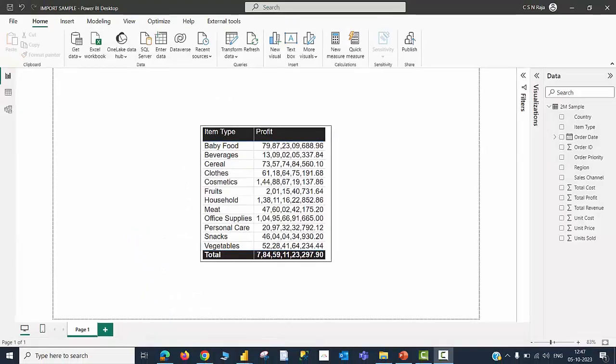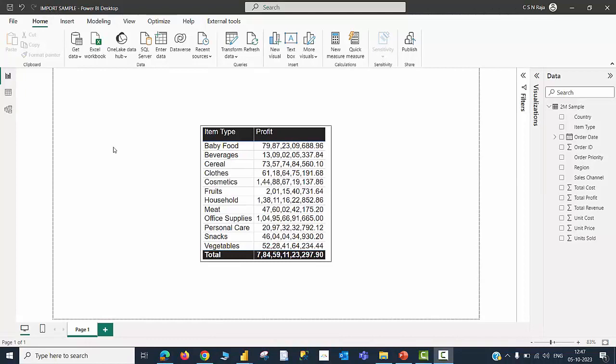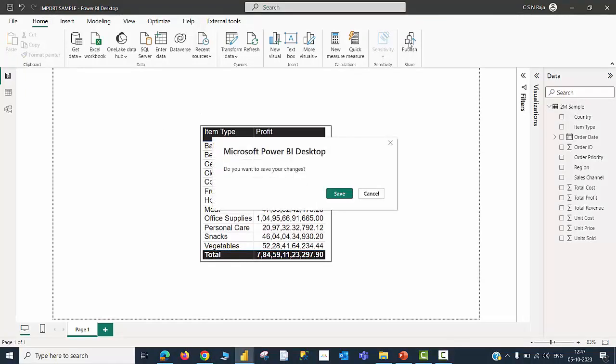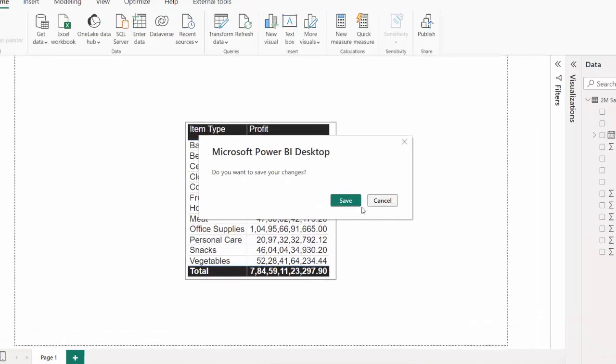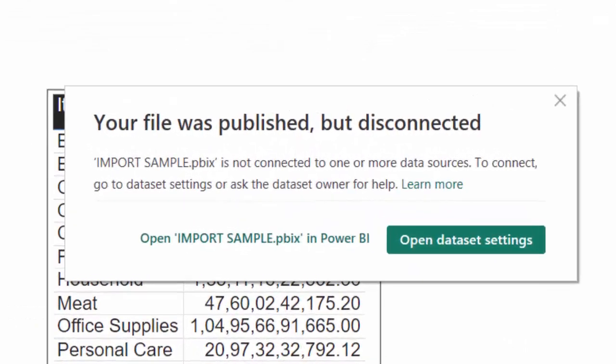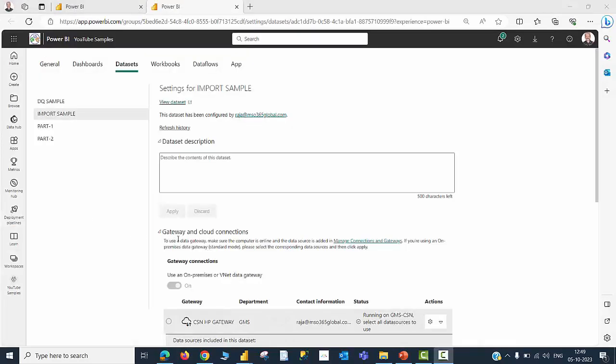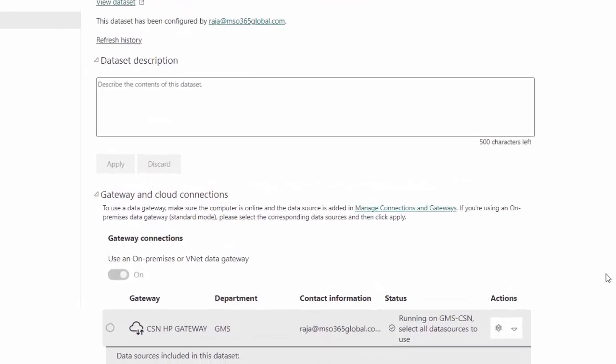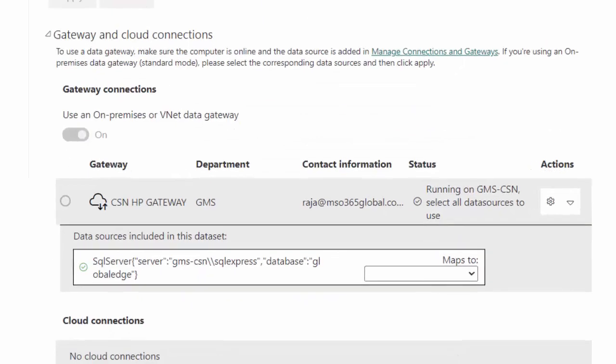I am back to Power BI desktop again. Now, I am in the file called Import Sample, where the storage mode is Import. Then, I am going to publish this file also. Now, I am getting a warning message saying that your file was published but disconnected. I can click on Open Dataset Settings. And when it opens, I can go to the Gateway and Cloud Connections to check everything is good.